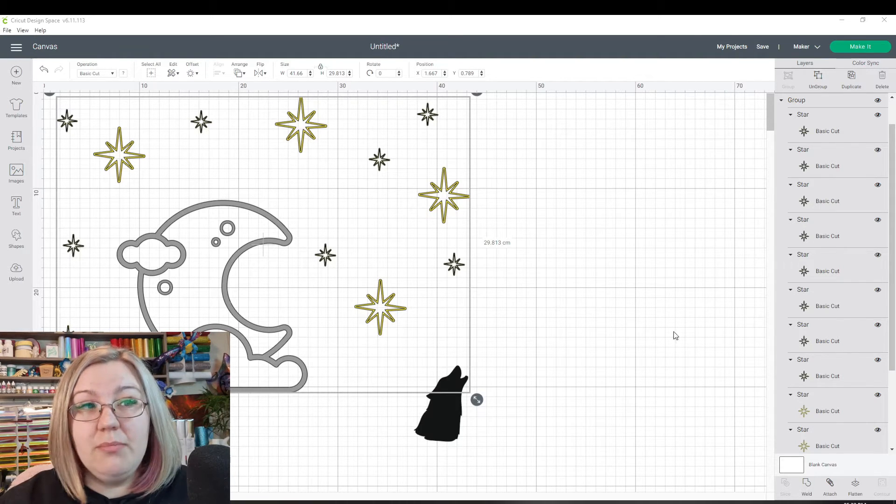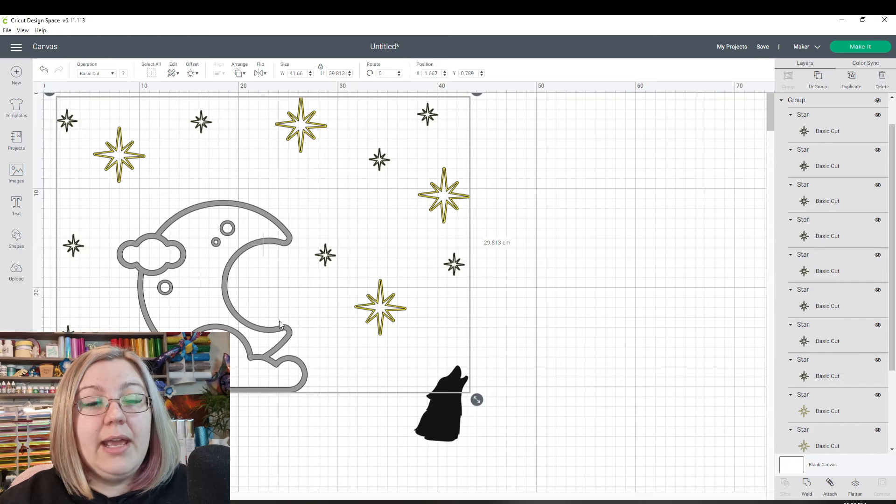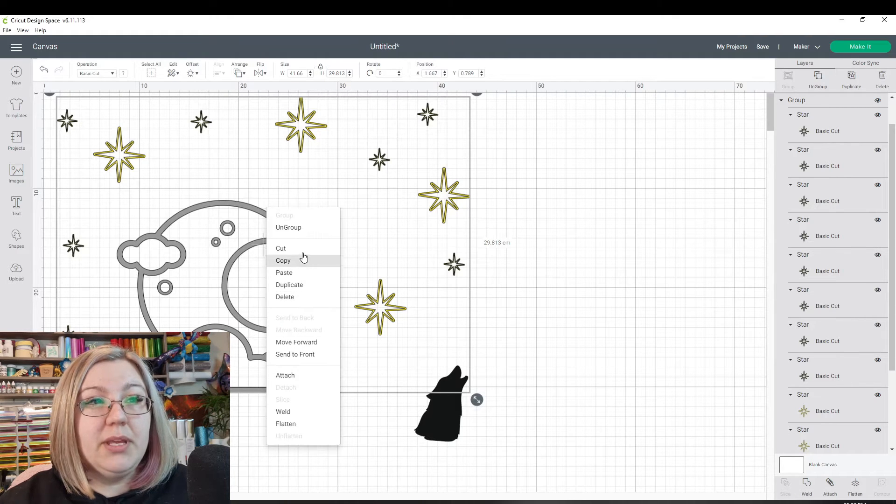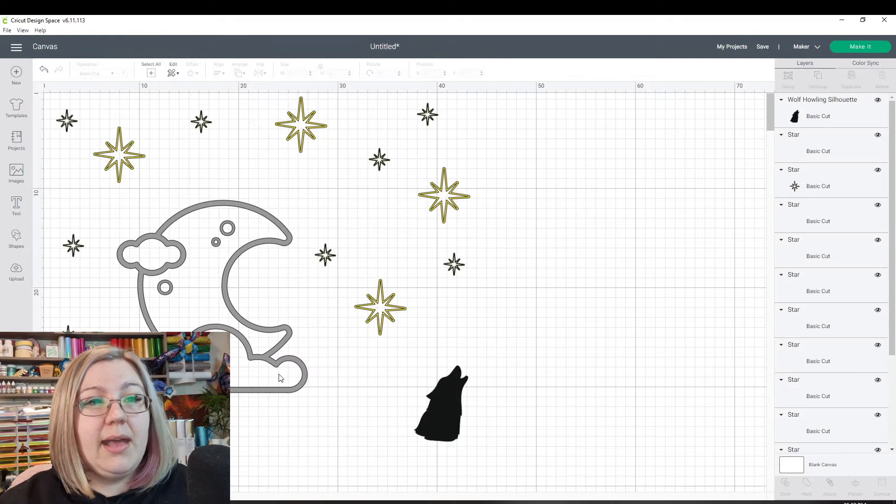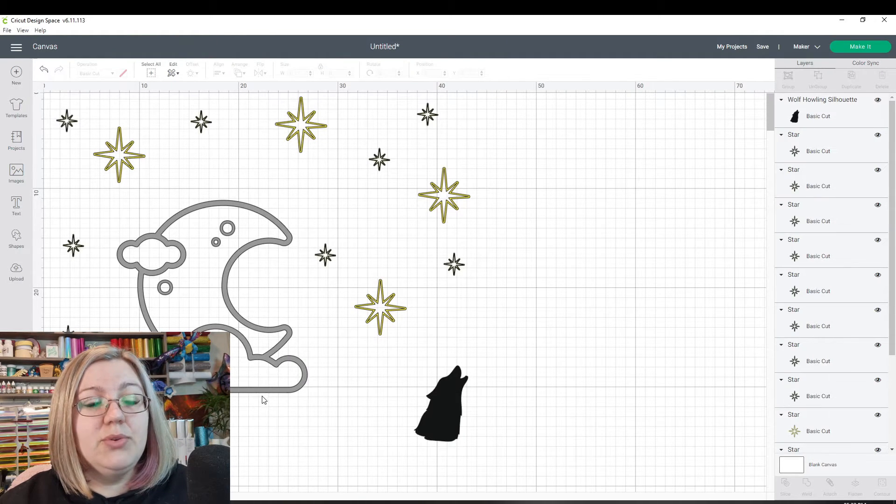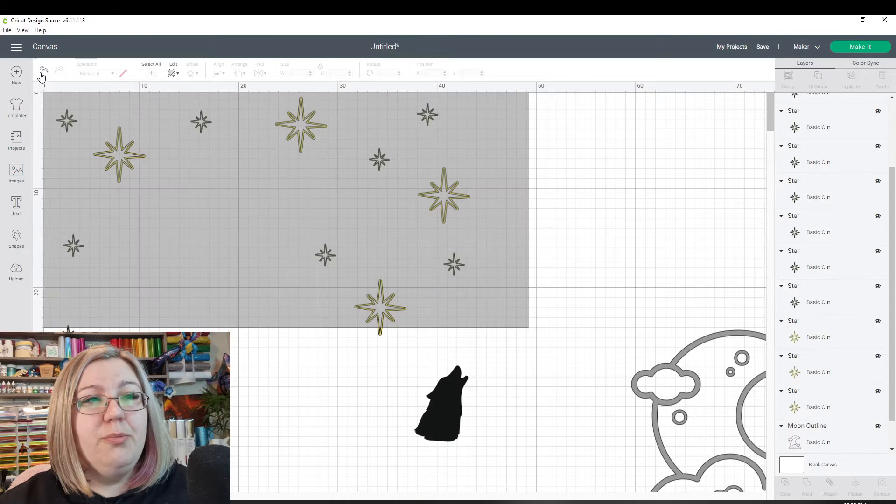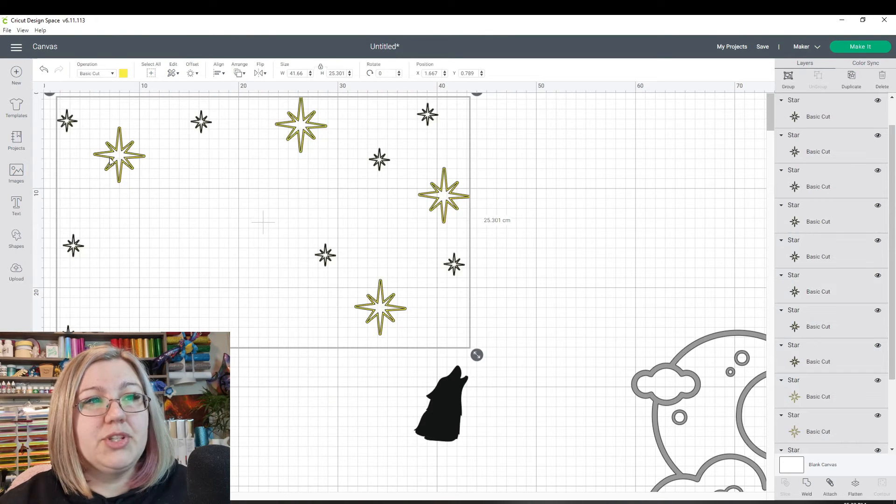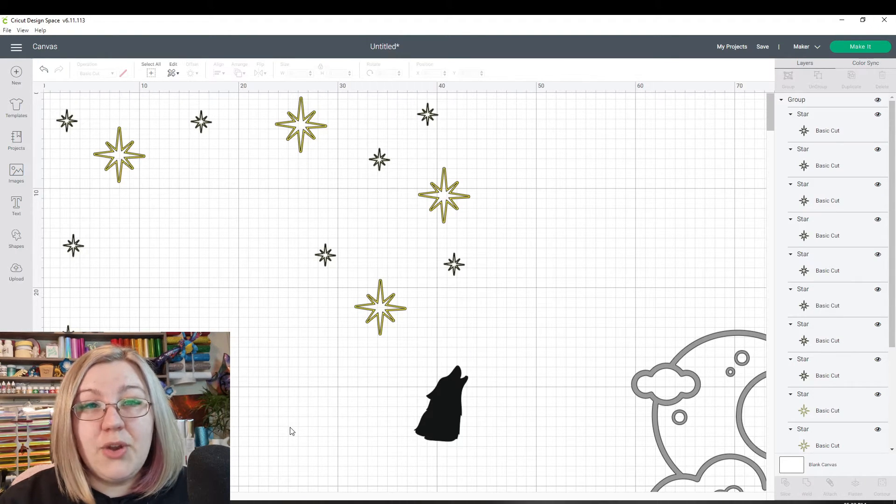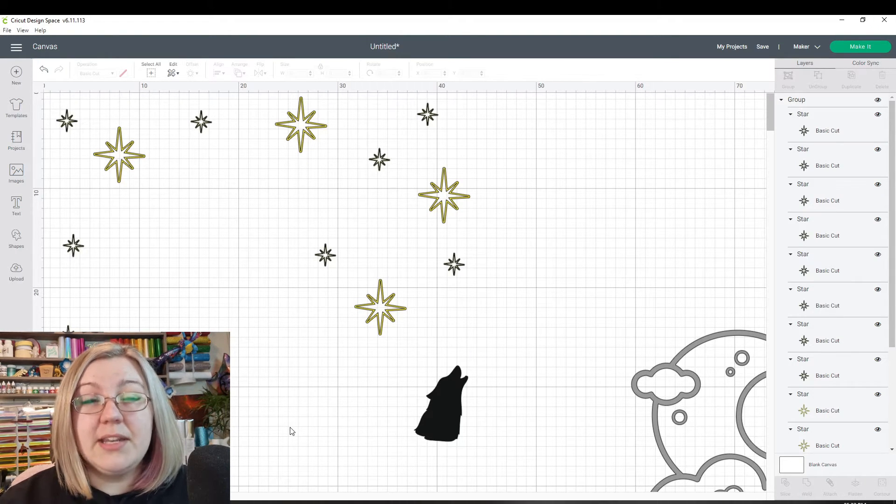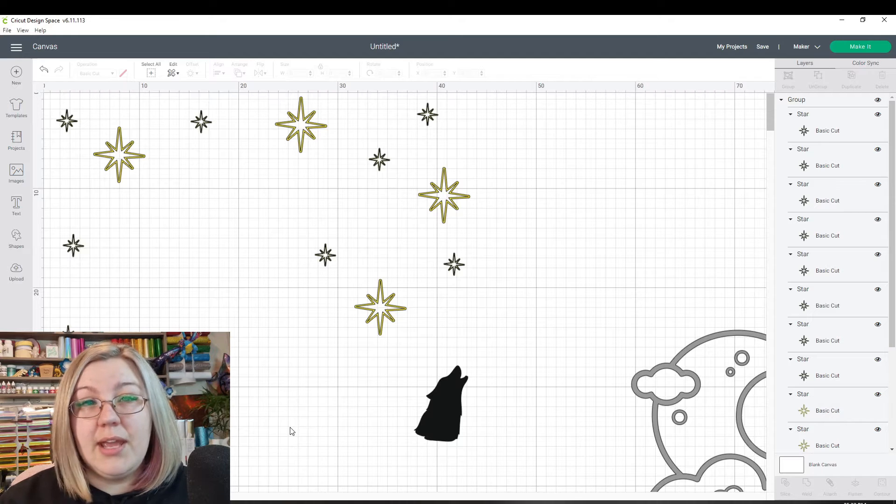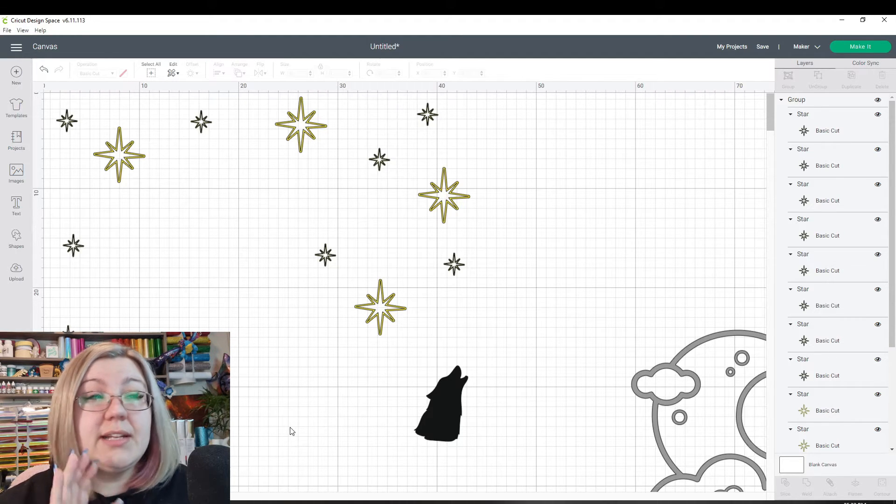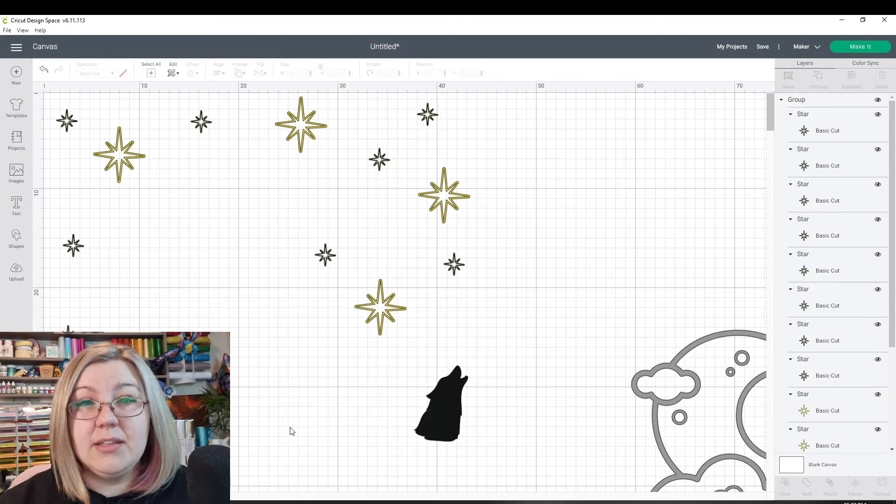So as an example, let's ungroup this and let's take the moon out and let's group up the stars. Because they are stars and they don't need to be placed in a specific location, we don't need these stars to cut exactly like this.